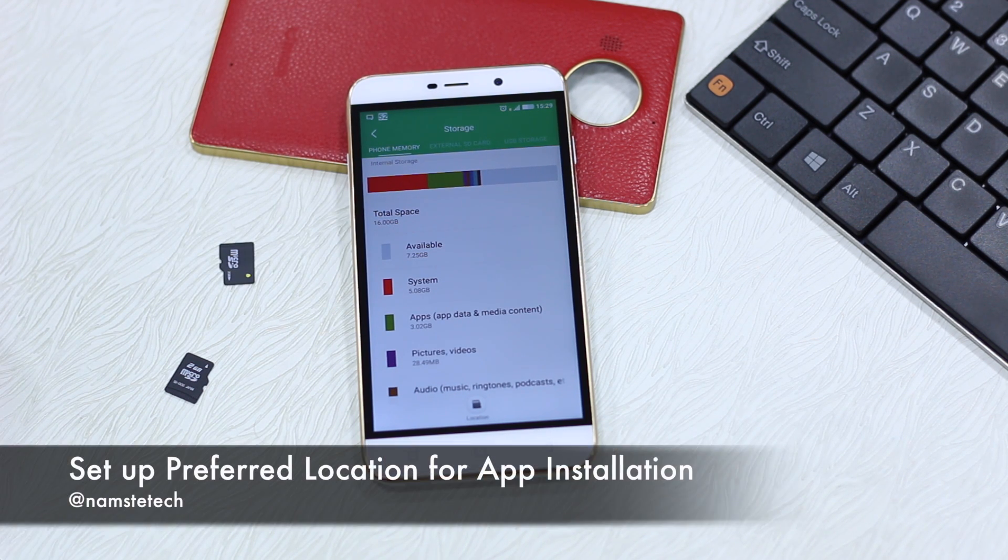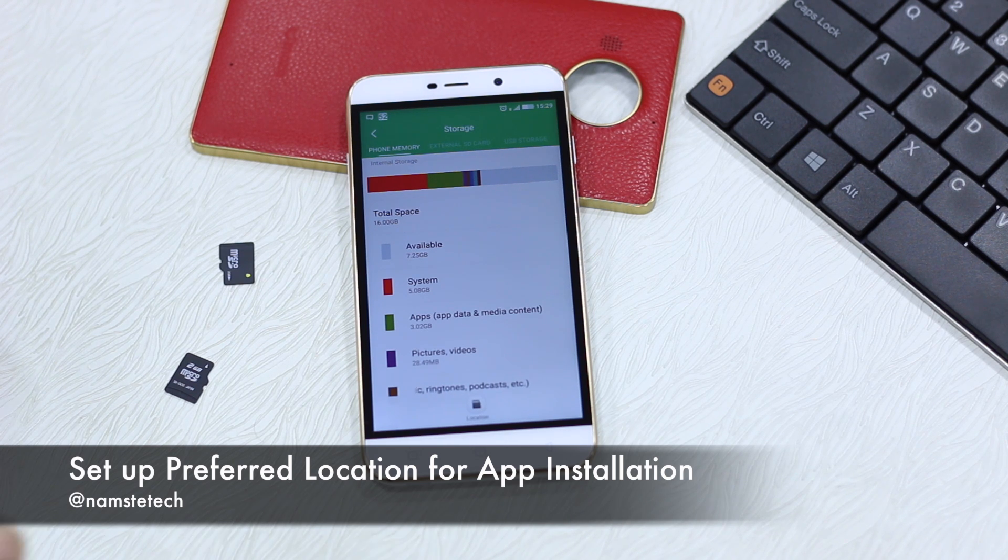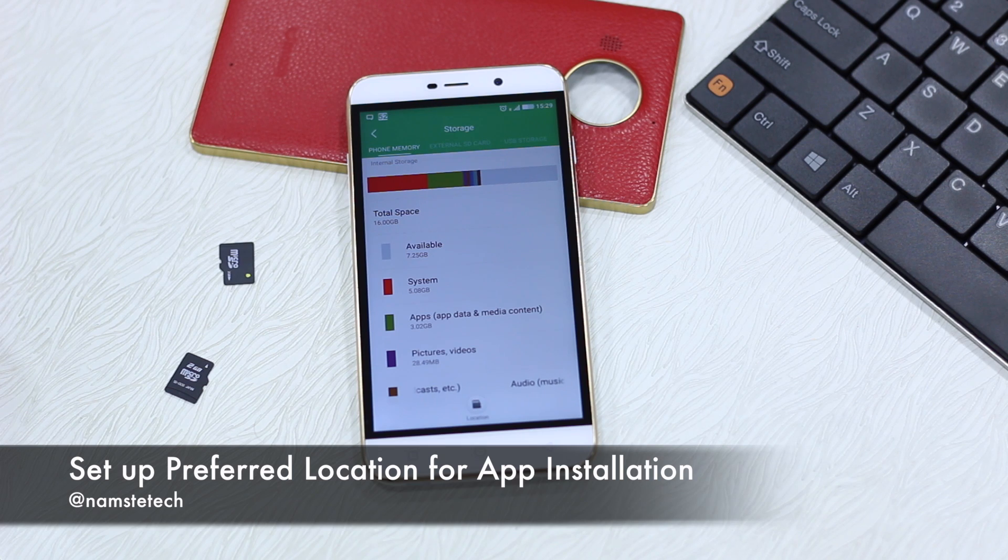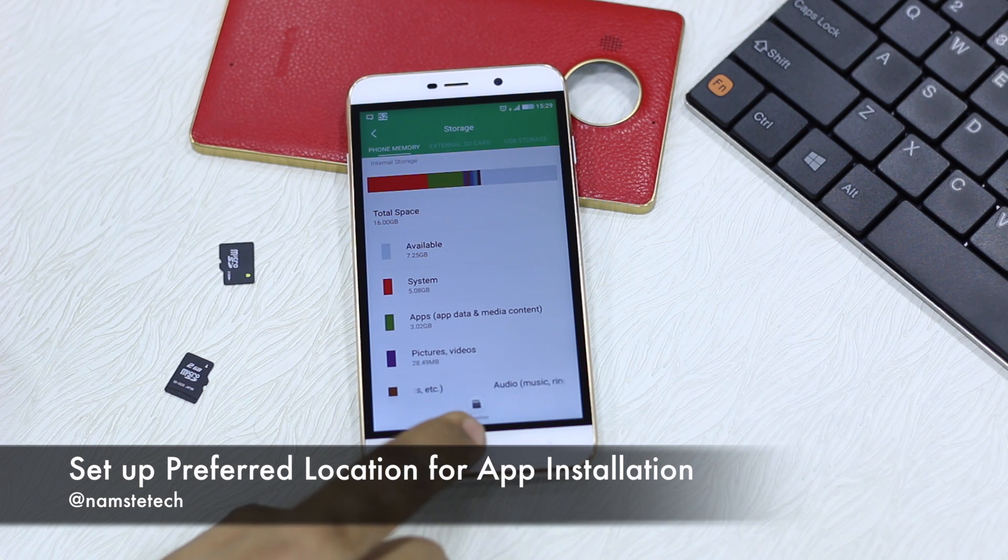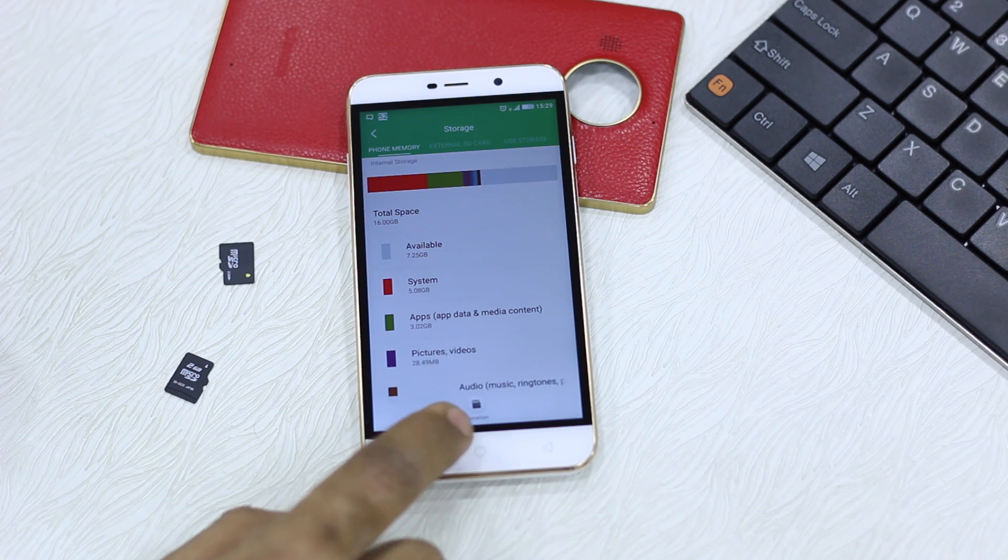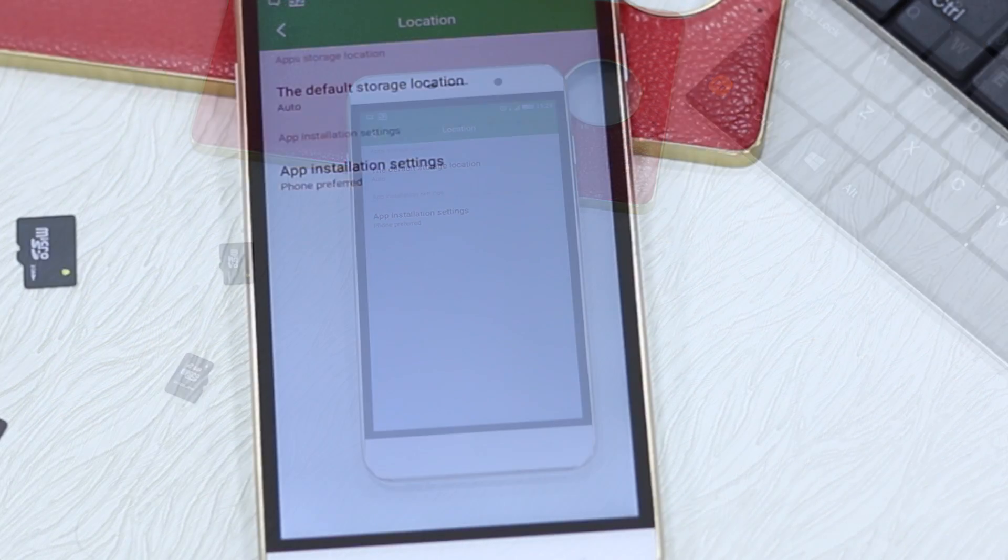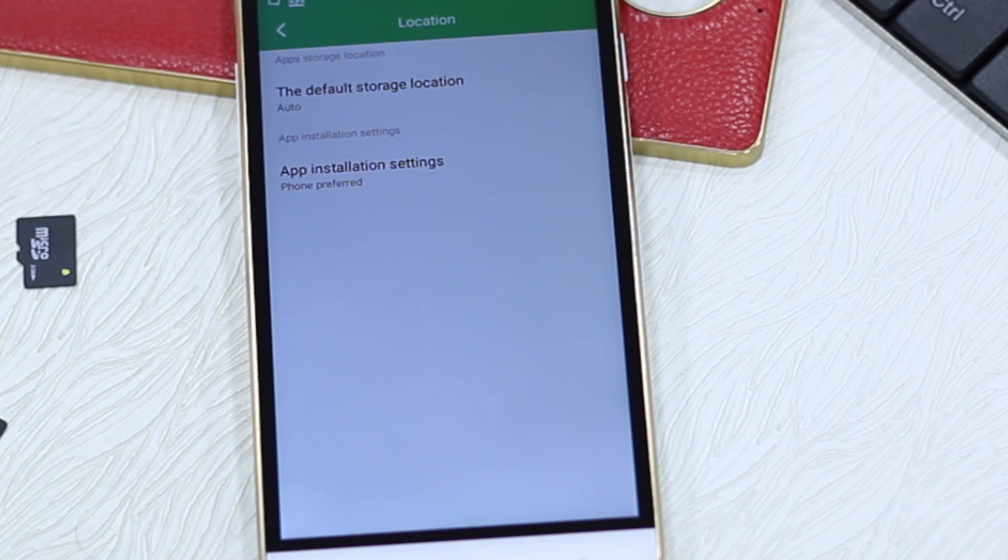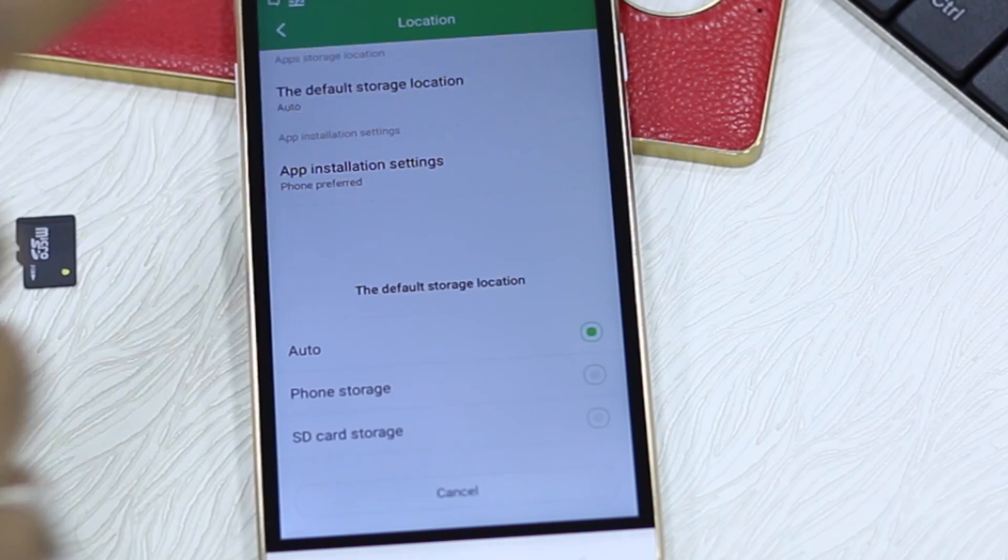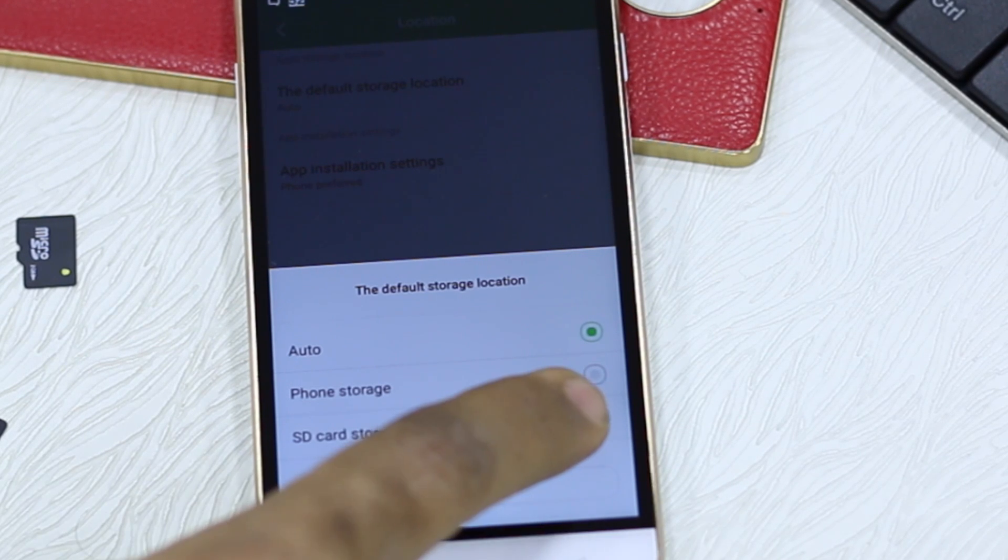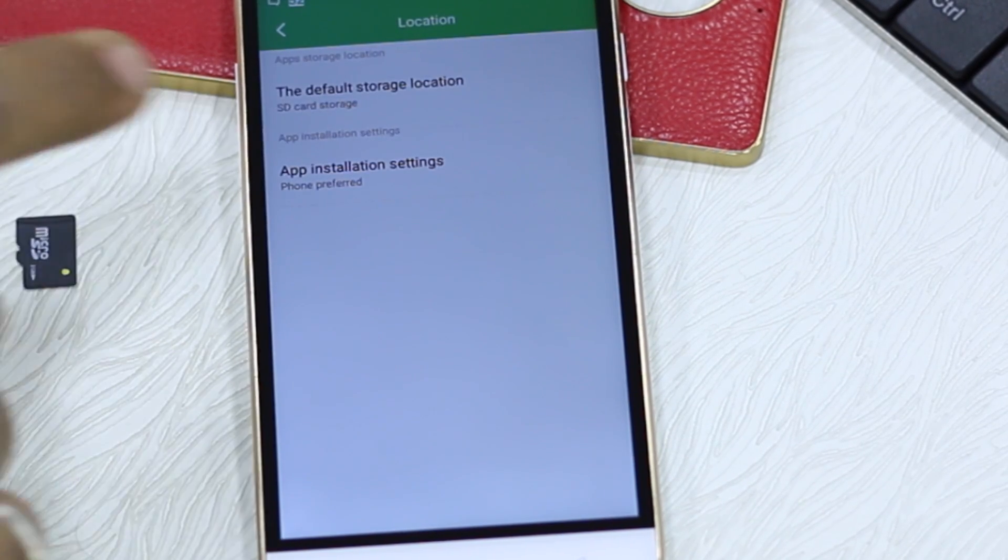Now first thing, if you want to have your SD card as preferred app installation location what you need to do is press on location here. Press on this and then you have two options, the default storage location which is right now auto but you can have it on SD card if you wish.